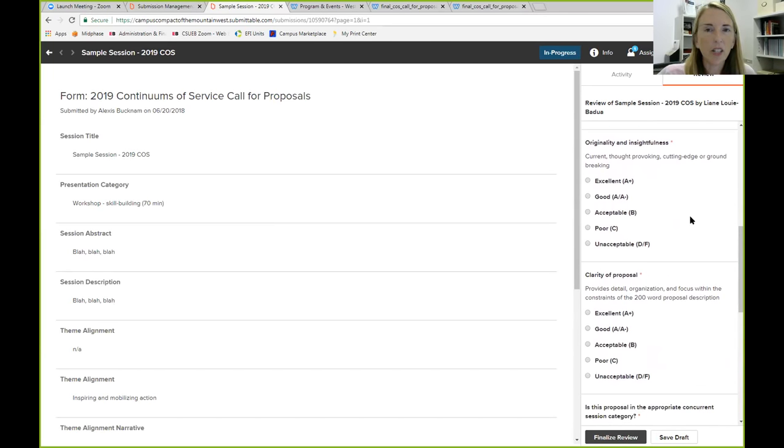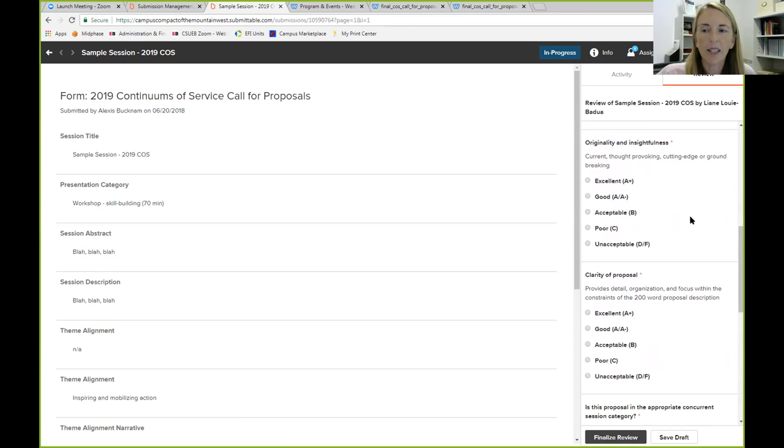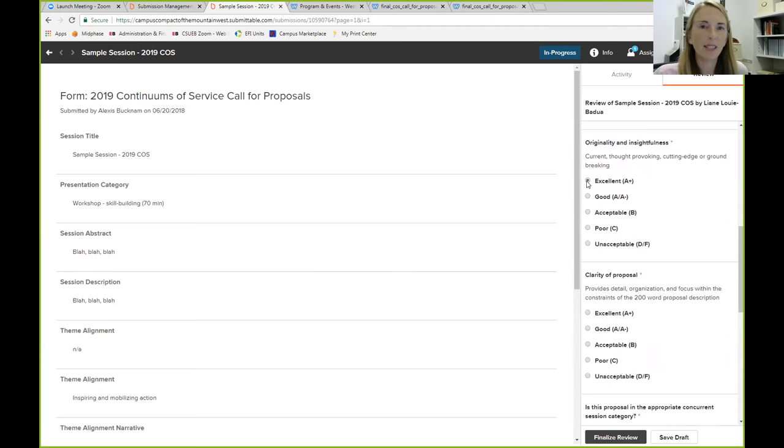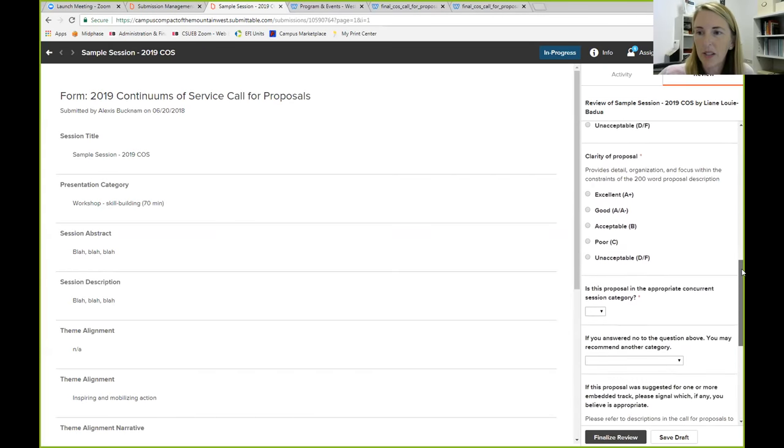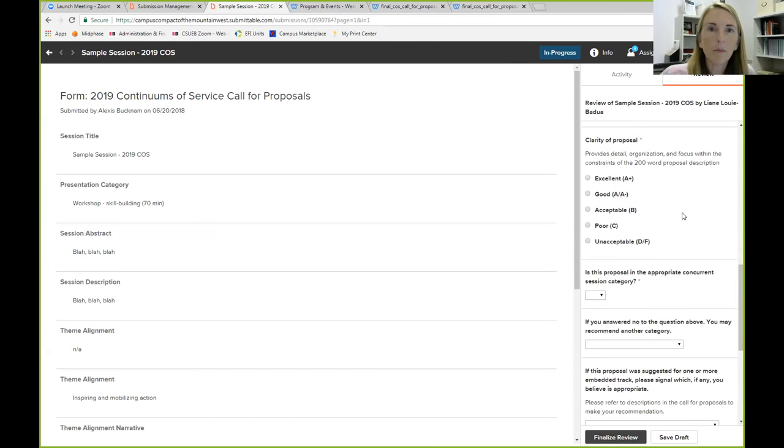The next category is relevant and significant. Is this relevant? Is it applicable, meaningful and valuable contribution that aligns with the conference theme and speaks to the guiding questions, which again are located on the RFP? So let's say it's okay. We'll just mark acceptable. The next one would be originality and insightfulness. Is it current, thought provoking, cutting edge, or groundbreaking? We can say, yes, this one is excellent. It's the best I've ever seen, very cutting edge.